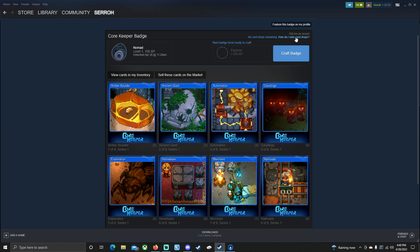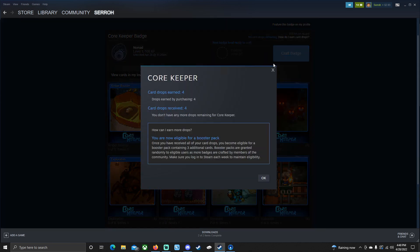Well, up here at the top, it says, how do I earn more card drops? Card drops earned are four. So it gave me four and I got these because I purchased the game. So if you purchase the game, you're going to receive four of these cards today. Now it says I'm not eligible for getting any more Core Keeper drops. So what that means is you have to head down here. It says, how can I earn more drops?